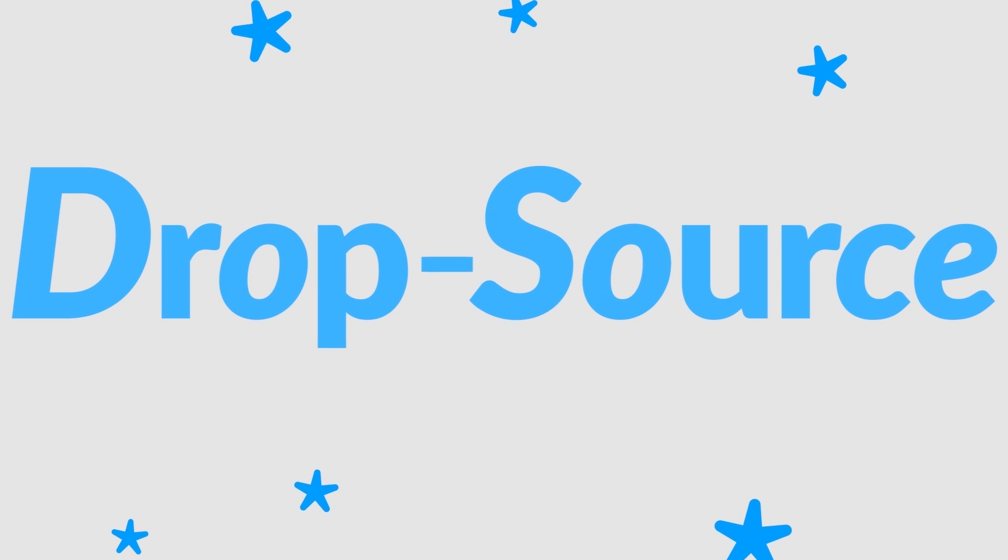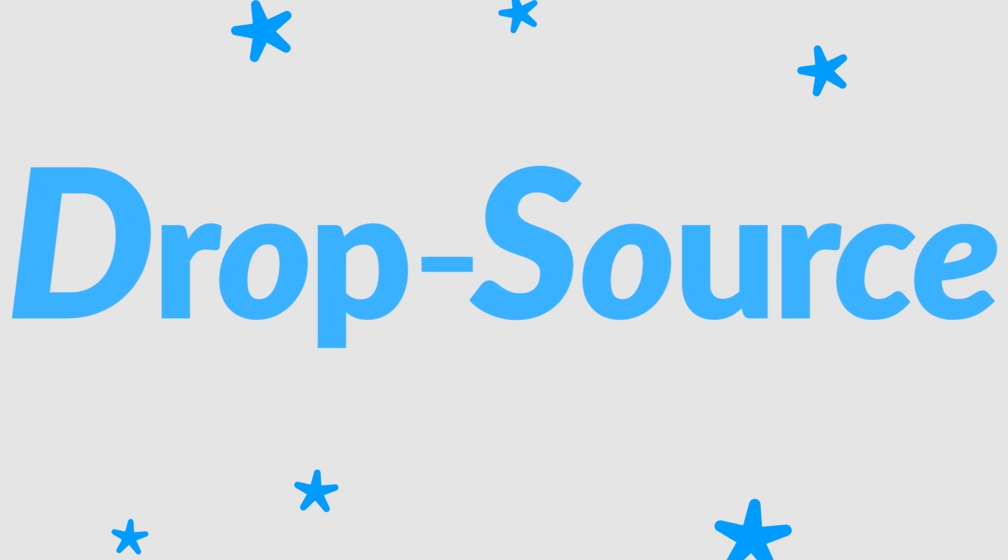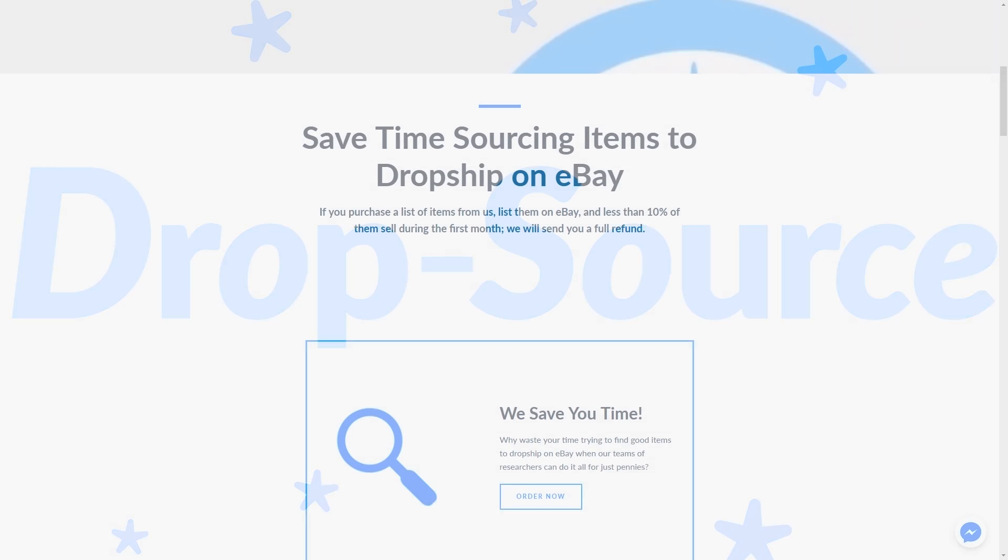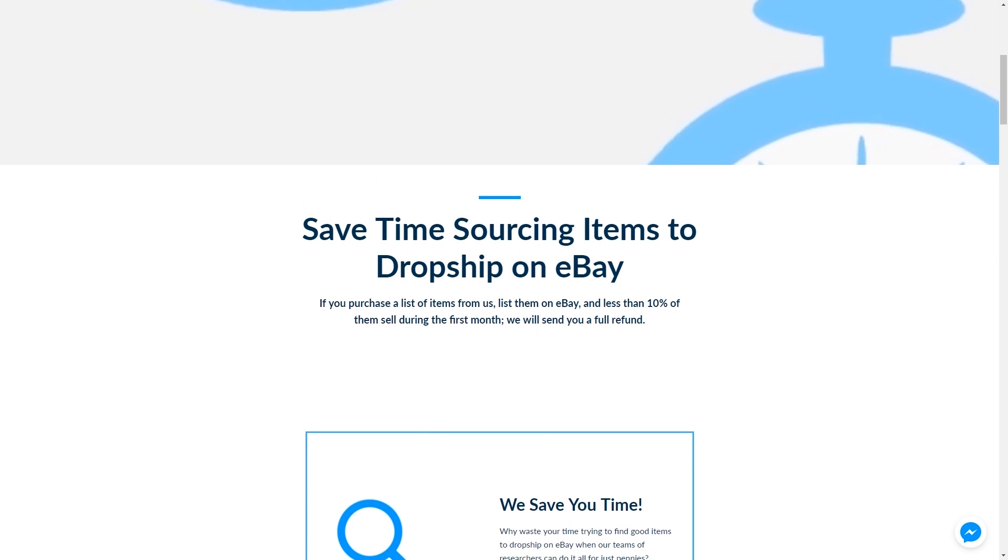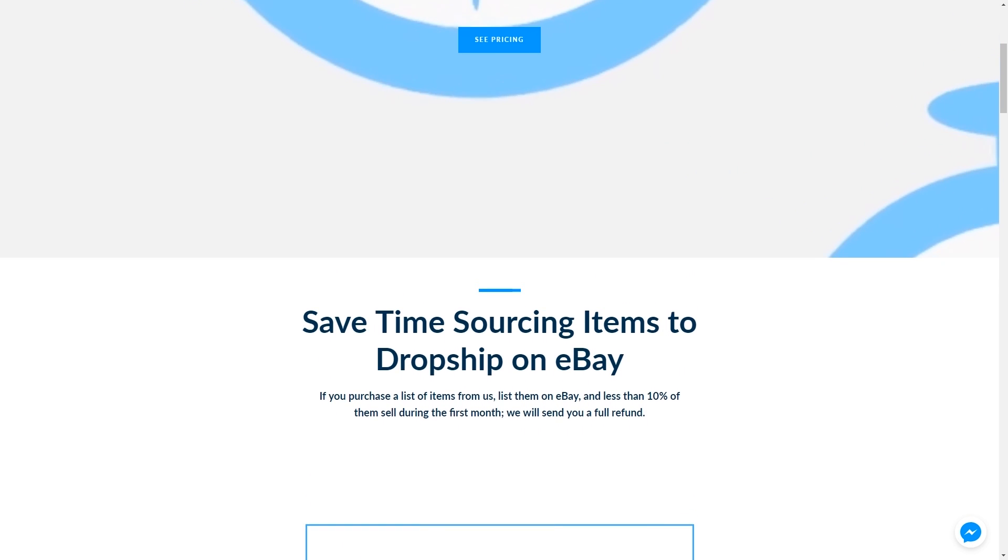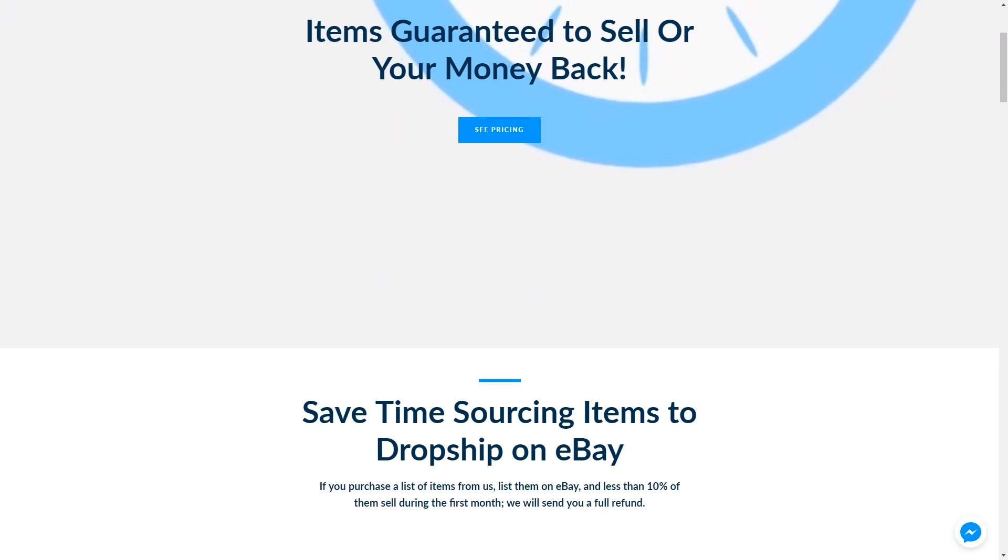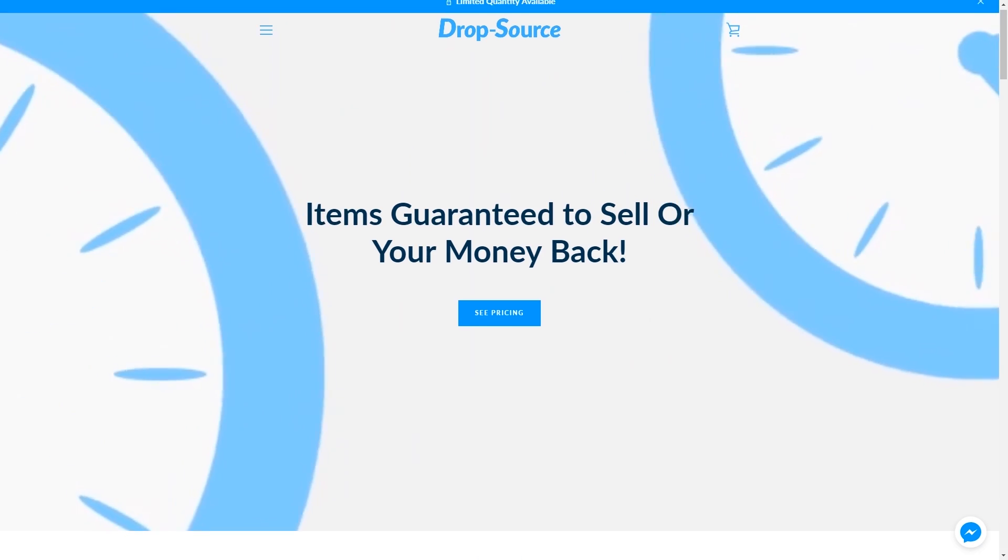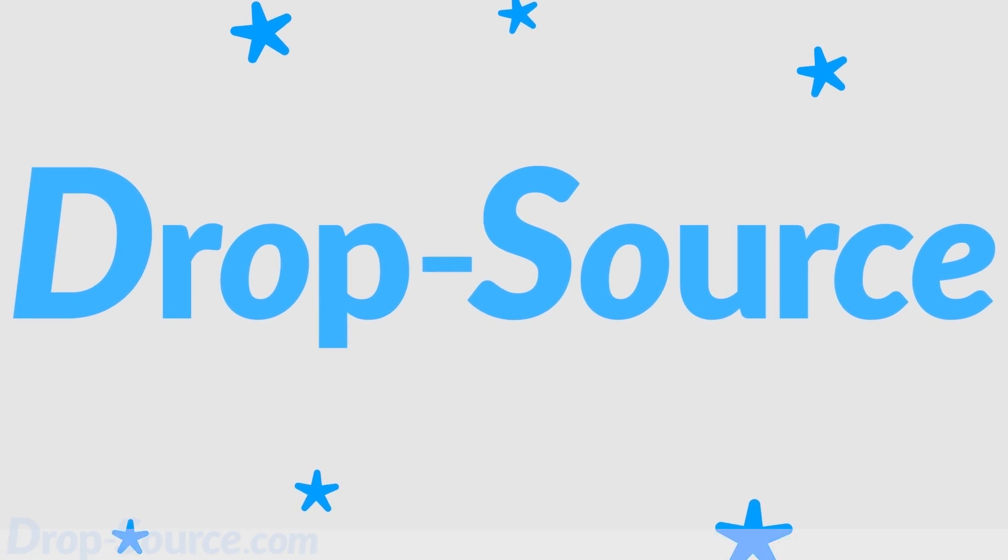This video is brought to you by DropSource.com. That's spelled drop-source.com. Our teams do the research to figure out what's going to sell if you list it on eBay. If you order from us and the items don't sell, we'll send you a full refund. Now let's get to the tutorial.